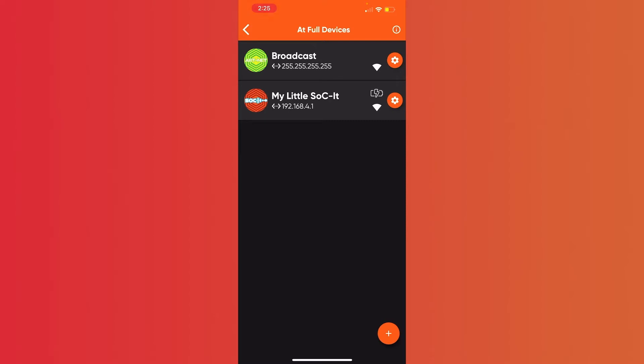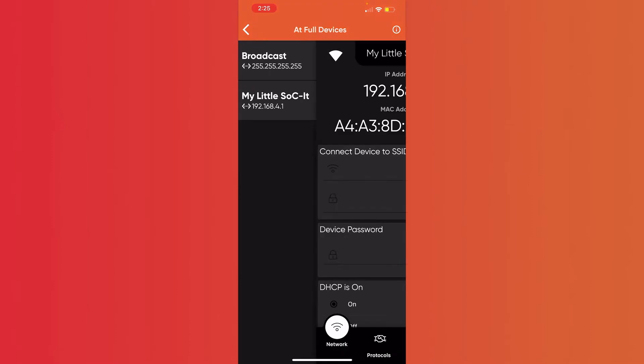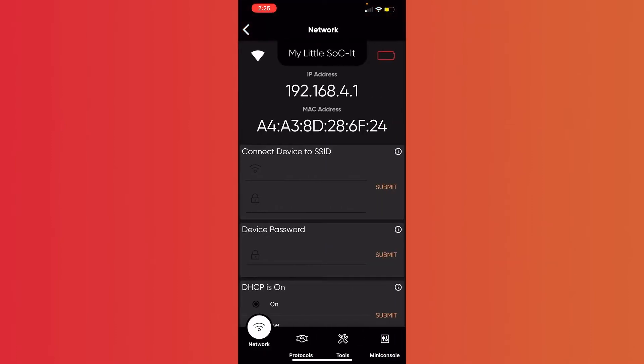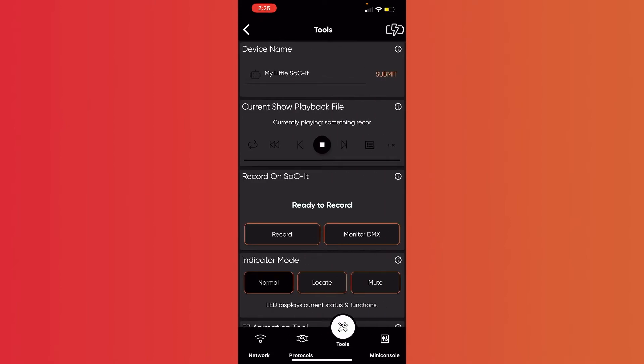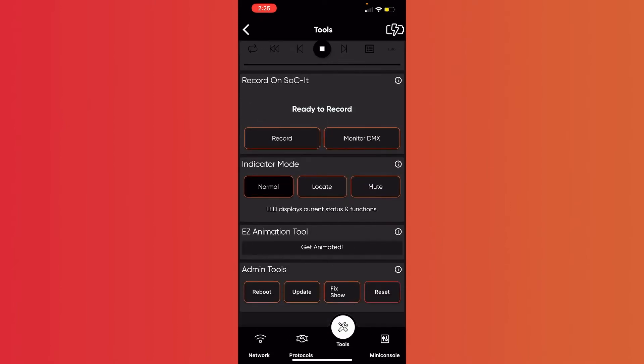So go ahead and go into At Full, and once you see my little socket, go ahead and click on the gear icon. And then here on the bottom of the screen, you're going to navigate over to Tools. Go ahead and click that, scroll down to where you see Update, and press Update.